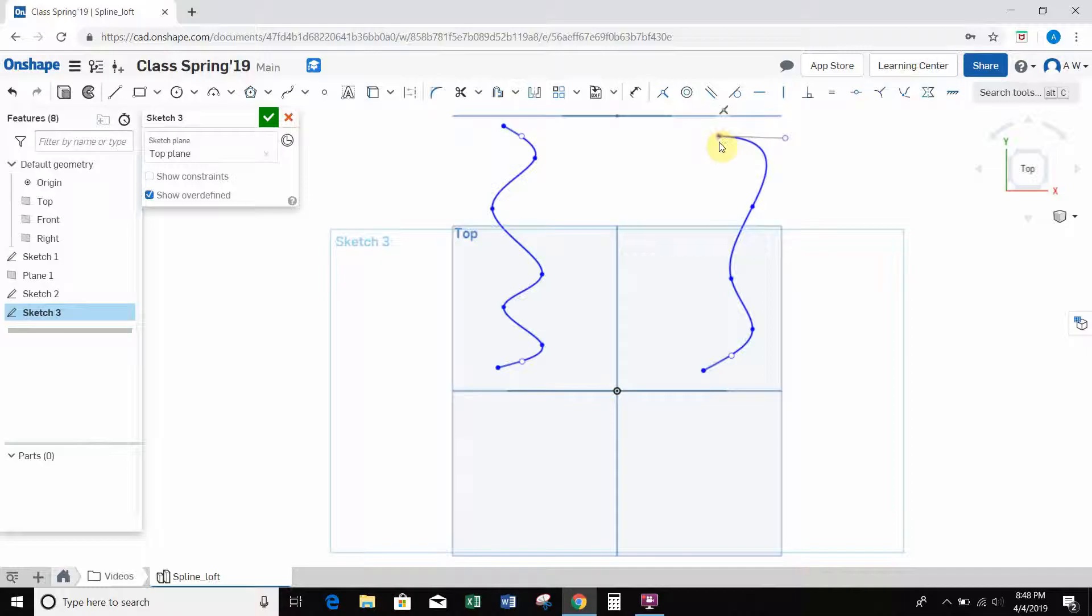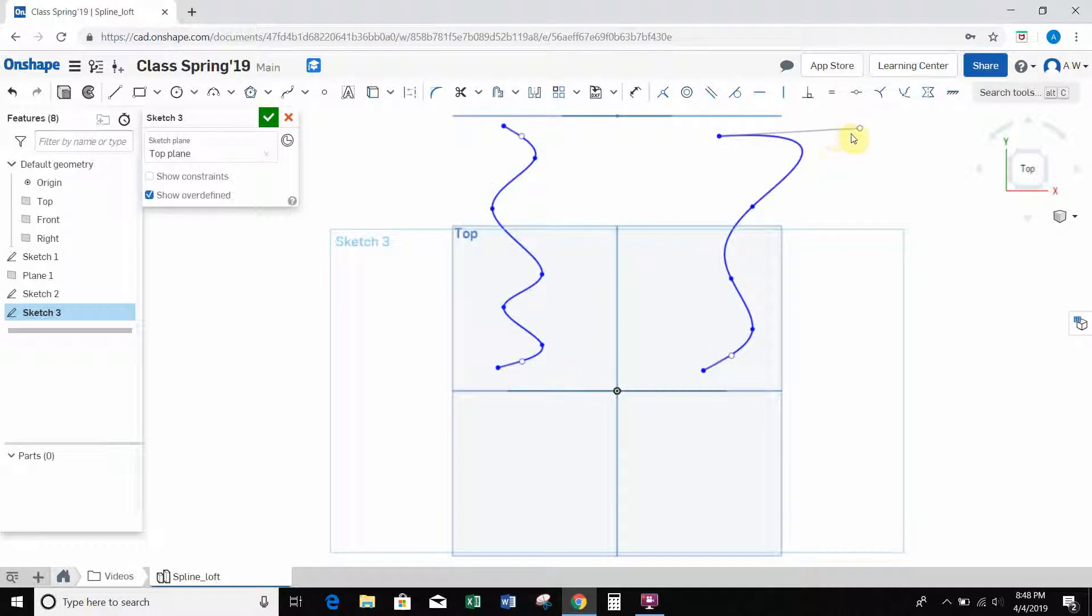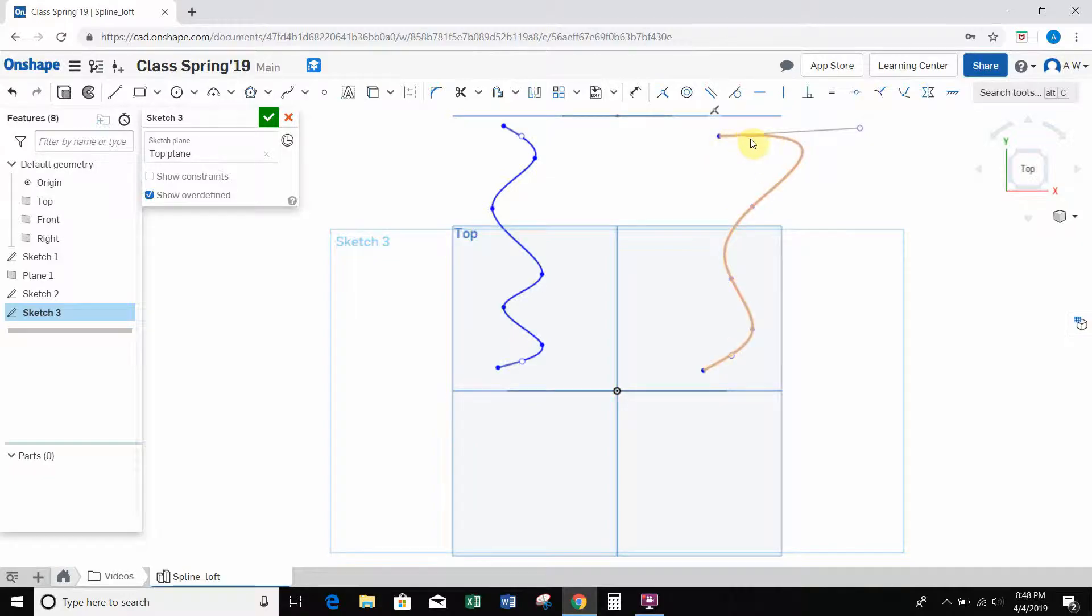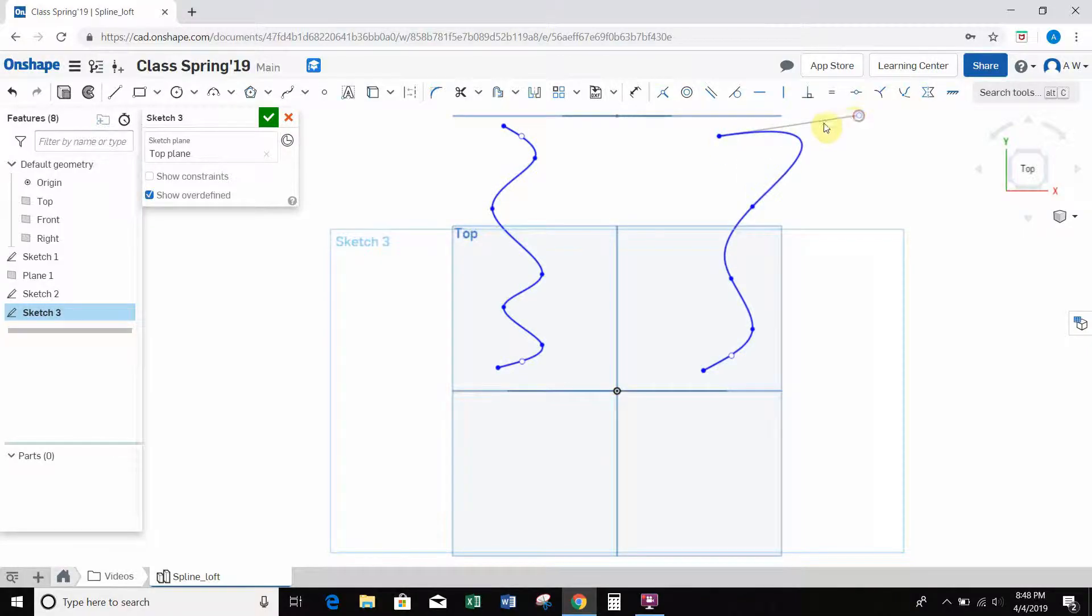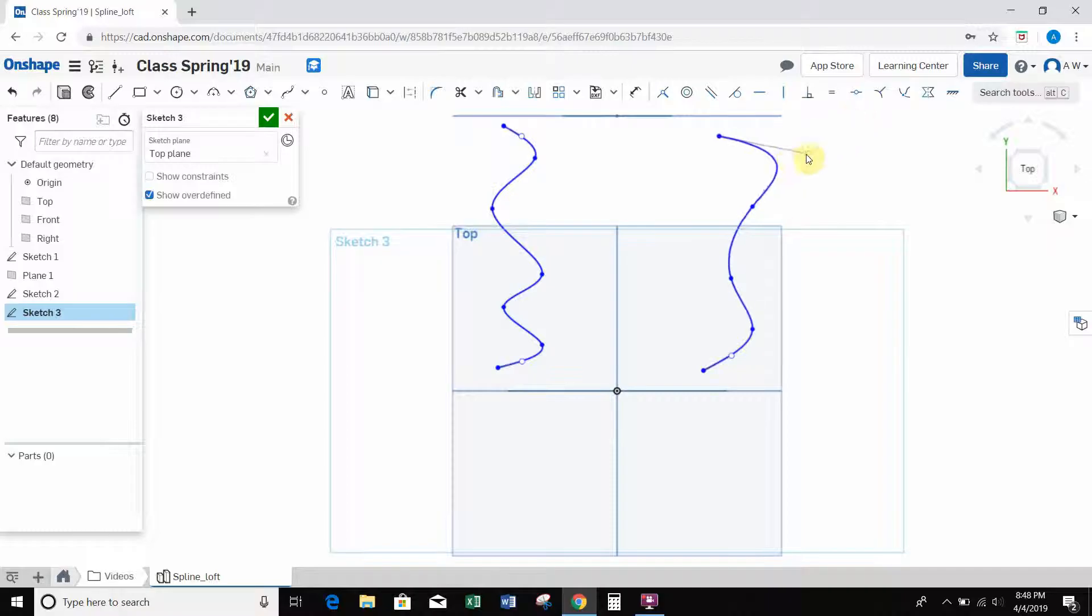So this final point is going to be tangent with this line. And the further I pull this handle out, the longer it's going to be tangent to that line. So if I make it really short, it's only going to be tangent for a small period. If I make this handle really long, the tangency will continue for a longer time, or longer distance.